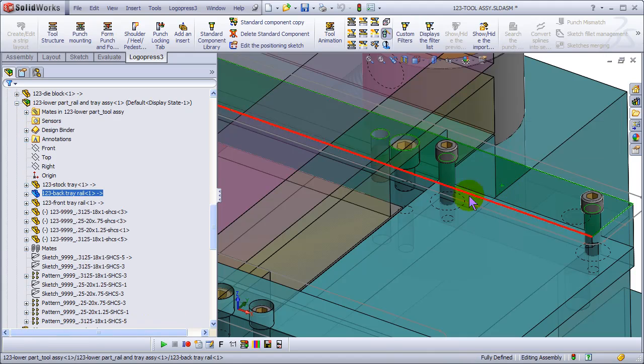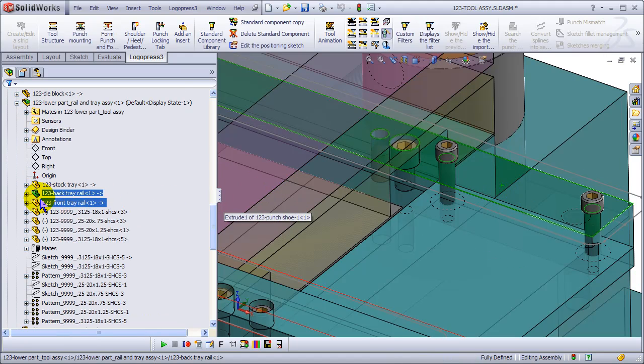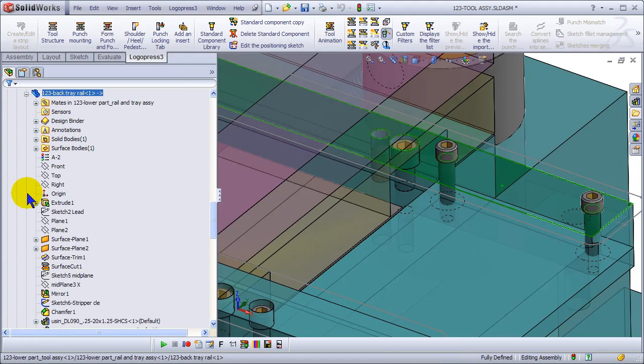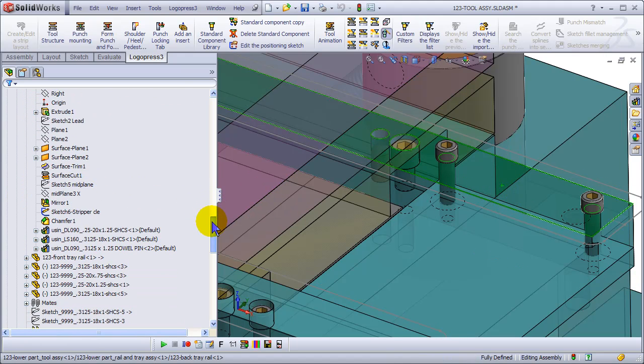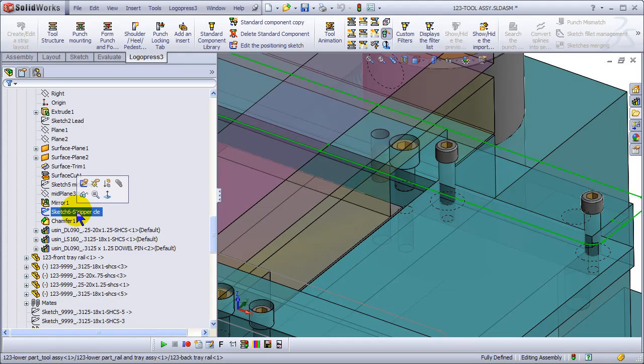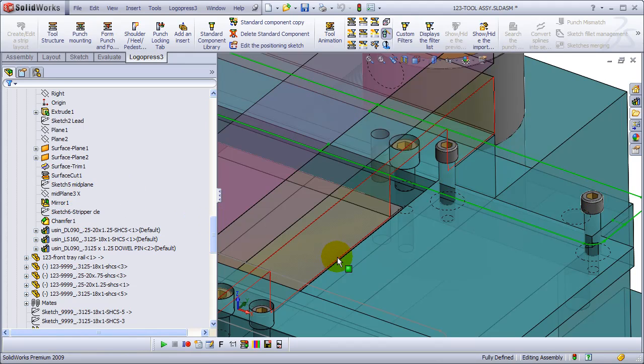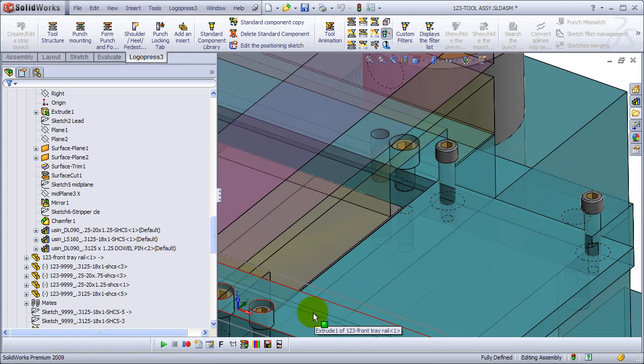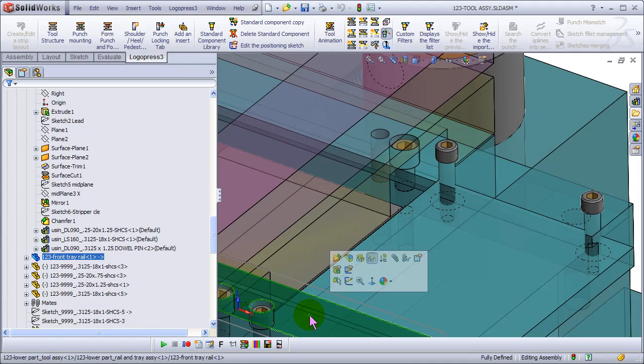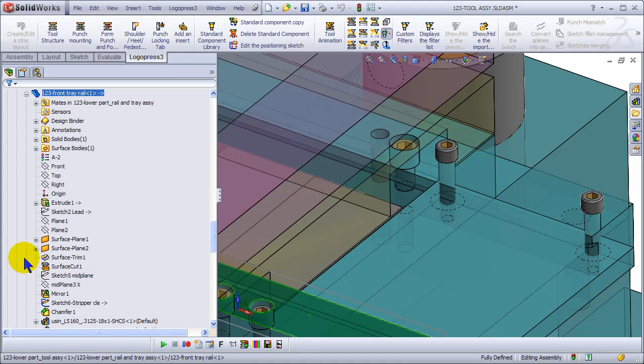And let's hide this sketch. I'll go into the tree to do that. I could just say view, hide all types as well, but I prefer to do it this way for now.